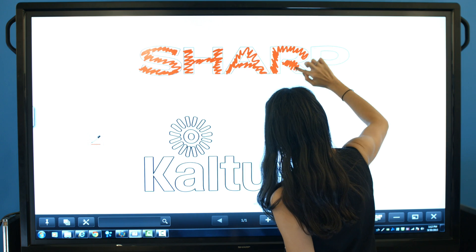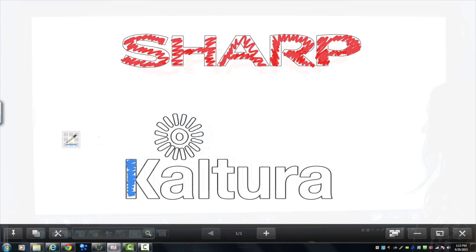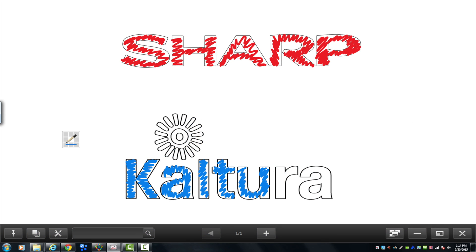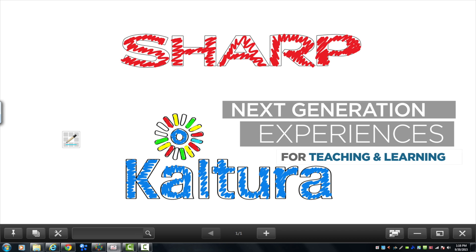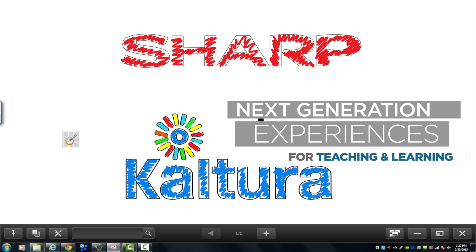Introducing the powerful combination of the Sharp Aquas Board interactive display system and the Kaltura video platform, creating next-generation experiences for teaching and learning.